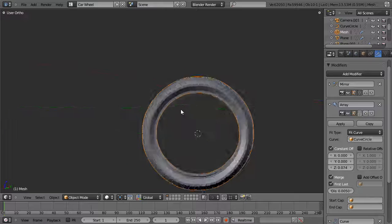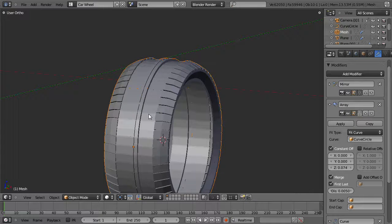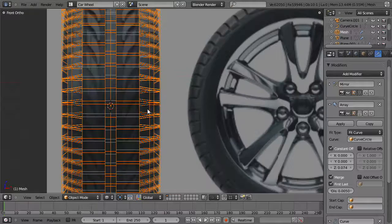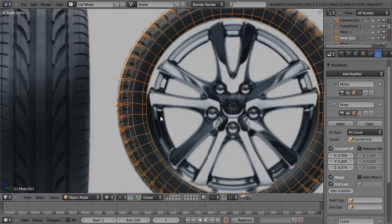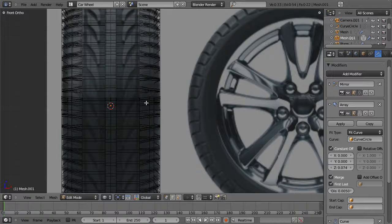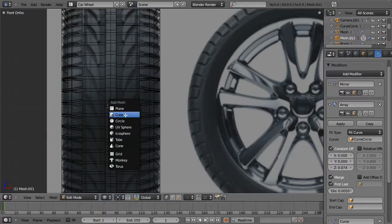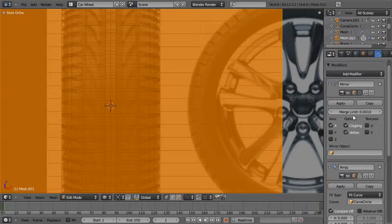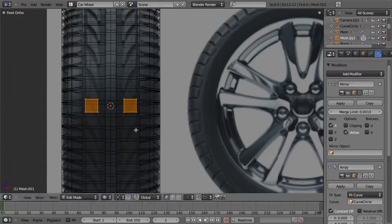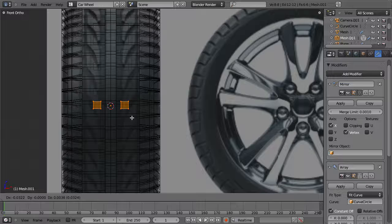With the tire pretty much there, I want to go ahead and add in these triangular portions. What we're going to do is hit Shift-D to duplicate our tire, because we don't want to fight with the same issues we had with this one. I'll hit Tab to go into edit mode, select everything, hit X to delete the vertices, then Shift-A to add a cube. Let's turn off the clipping on the mirror modifier so we can move it out and scale it down to fit.